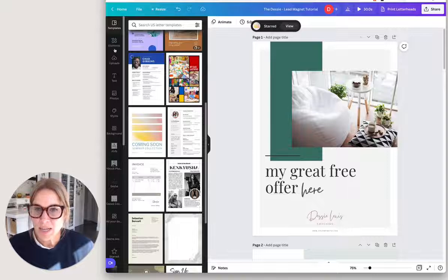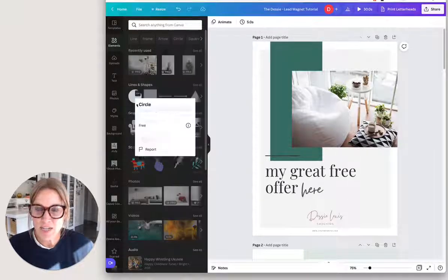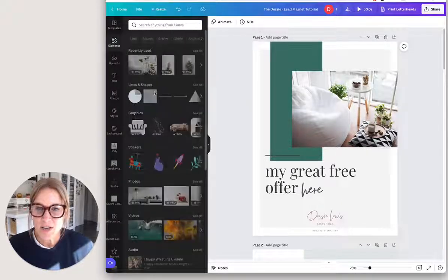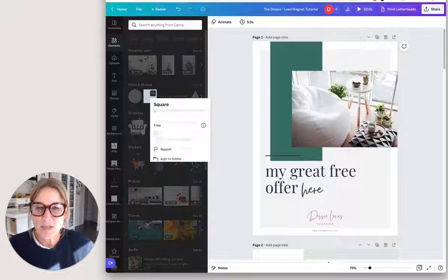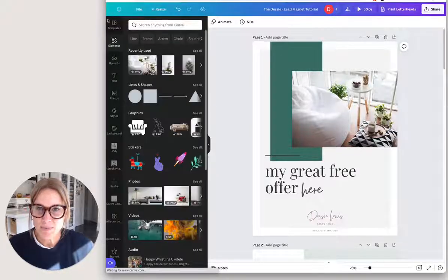Same with elements. You can star your favorite elements. That's already starred. You can just click on those three dots and add it to a folder.